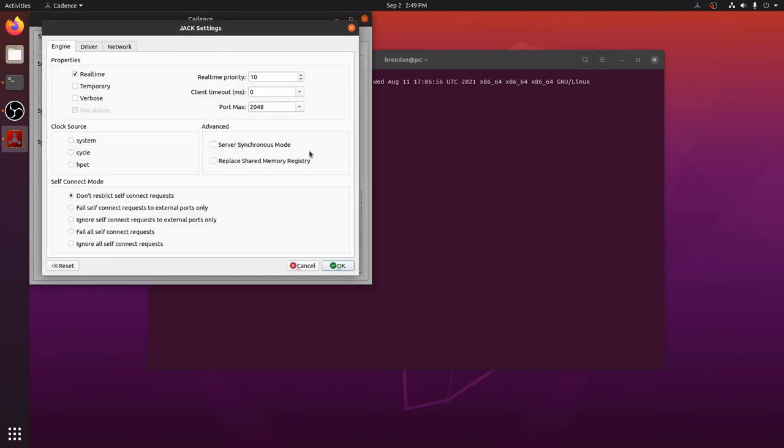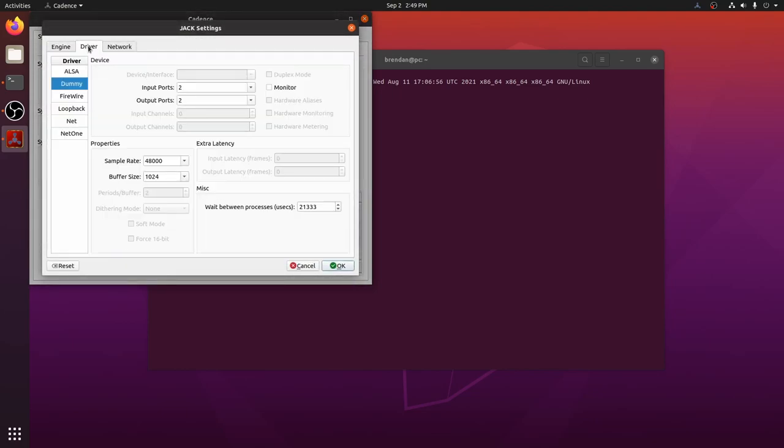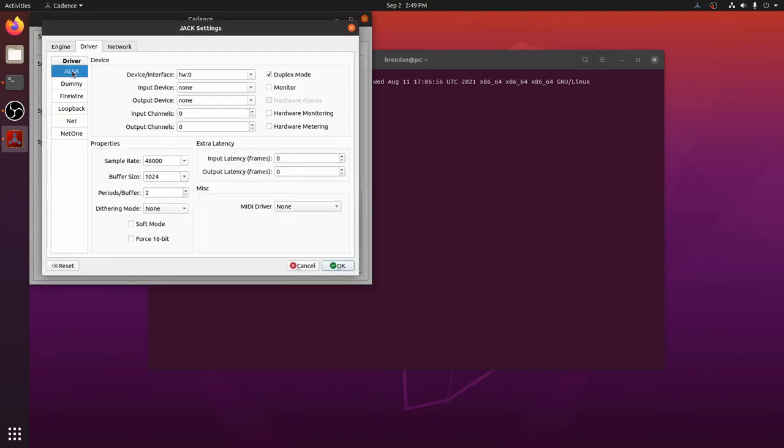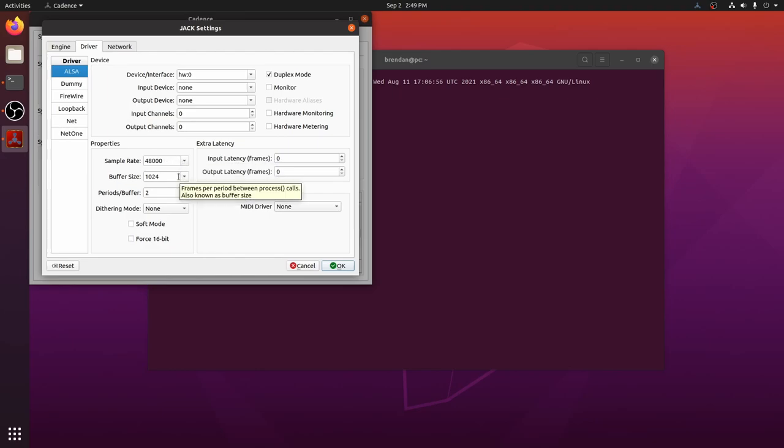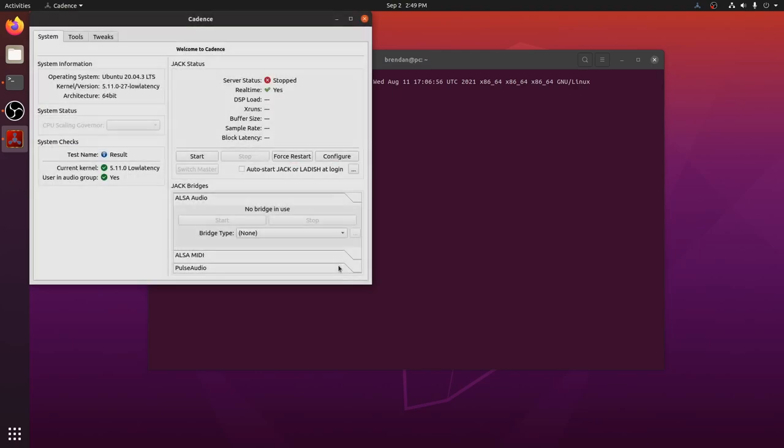Let's configure jack. Choose the ALSA driver and make sure you have a device selected. I have a Rode USB mic and it is automatically detected in all modern Linux systems. A full discussion of sample rate and buffer size is beyond the scope of this video, but I've provided a link to a recommended video in the description below. For now, leave the default values, hit OK and we'll start jack.